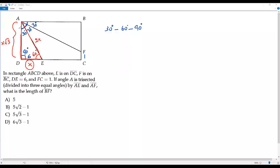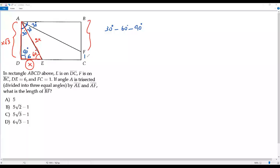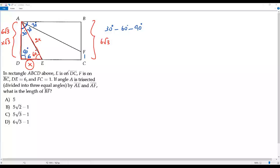The aim is to get the length of side AD. Once I get AD, the same length applies to BC, because opposite sides in a rectangle are congruent. Then I can subtract 1 from BC to get BF. We assumed X as DE, and DE is already given as 6, so X equals 6. Therefore the length of AD is 6 times square root of 3, and the length of BC is also 6 square root of 3 because opposite sides are equal.